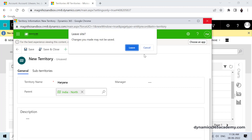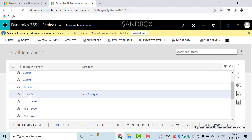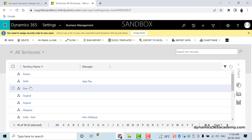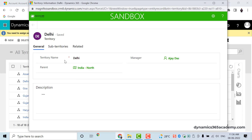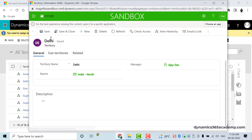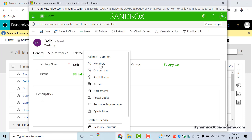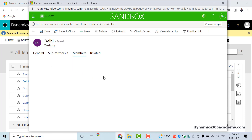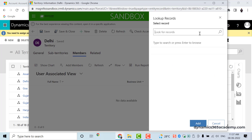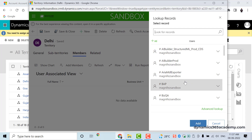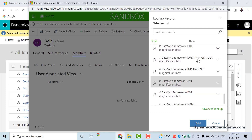Once I open a territory, there is a hierarchy symbol visible, which means it can have a parent or a child territory. If I go to the territory called Delhi and navigate to Related, I'll find Members. Clicking on Members shows the list of employees connected to this territory. I can click Add Members to add users — ideally sales managers or sales employees — to this particular territory.